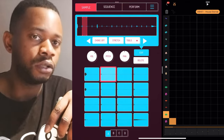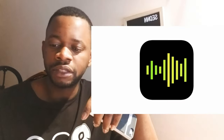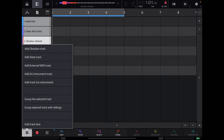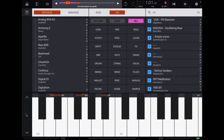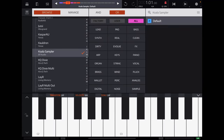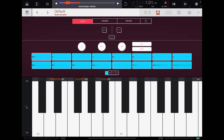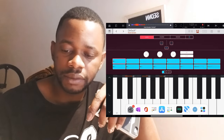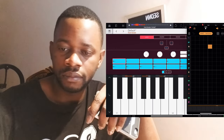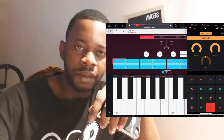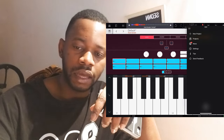Koala Sampler is an AUV3 application, which means I can use it in a few other DAWs I've been looking into — for example, Beatmaker 3, Cubasis, Aria Pro, and Nano Studio 2, which I recently did a video on. This allows me to open it up in any host application and use those sounds. For example, in Nano Studio 2 I can open up an audio unit instrument track, scroll down until I find Koala Sampler, and load up a project like the Modern Acoustic kit.